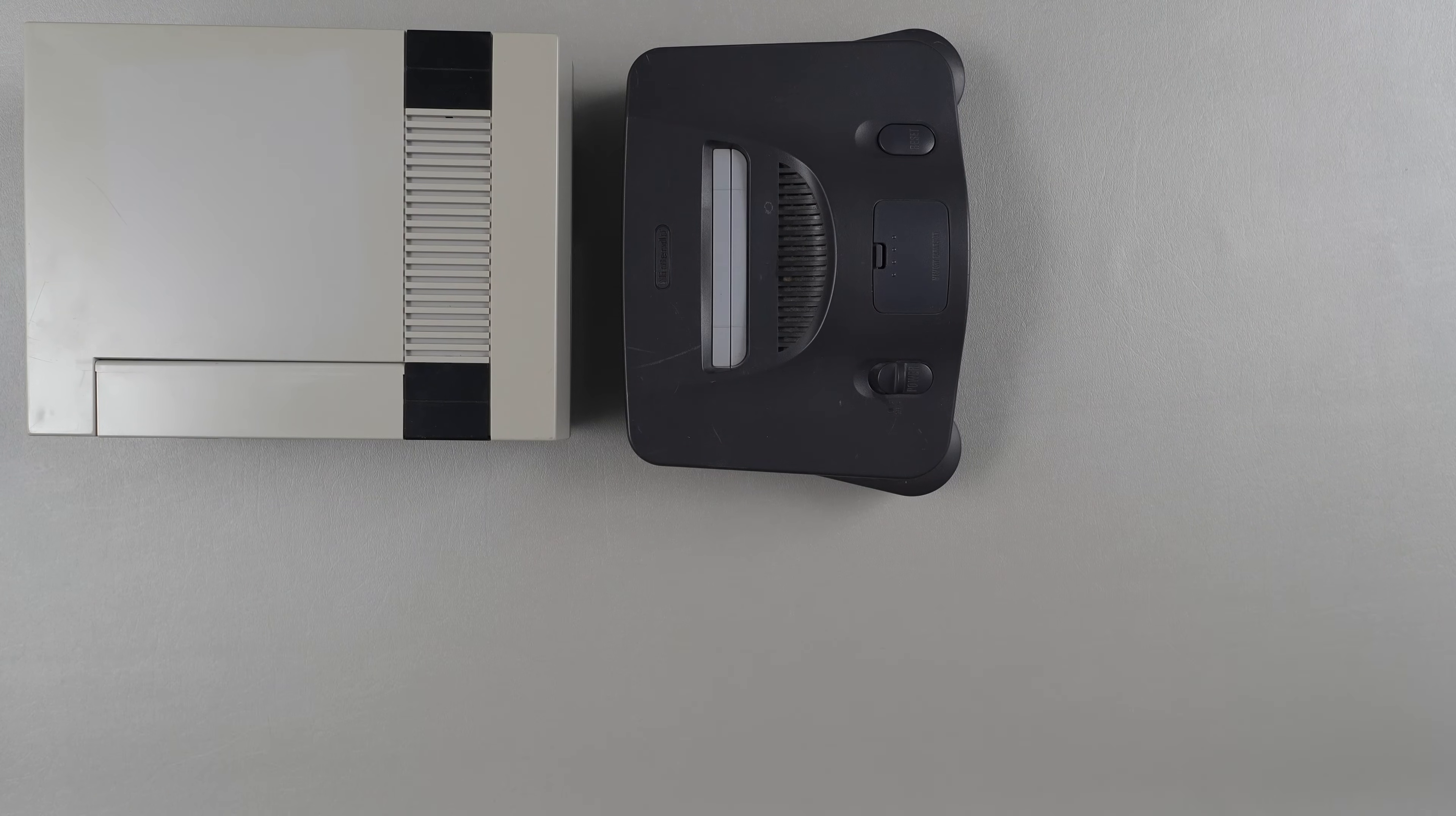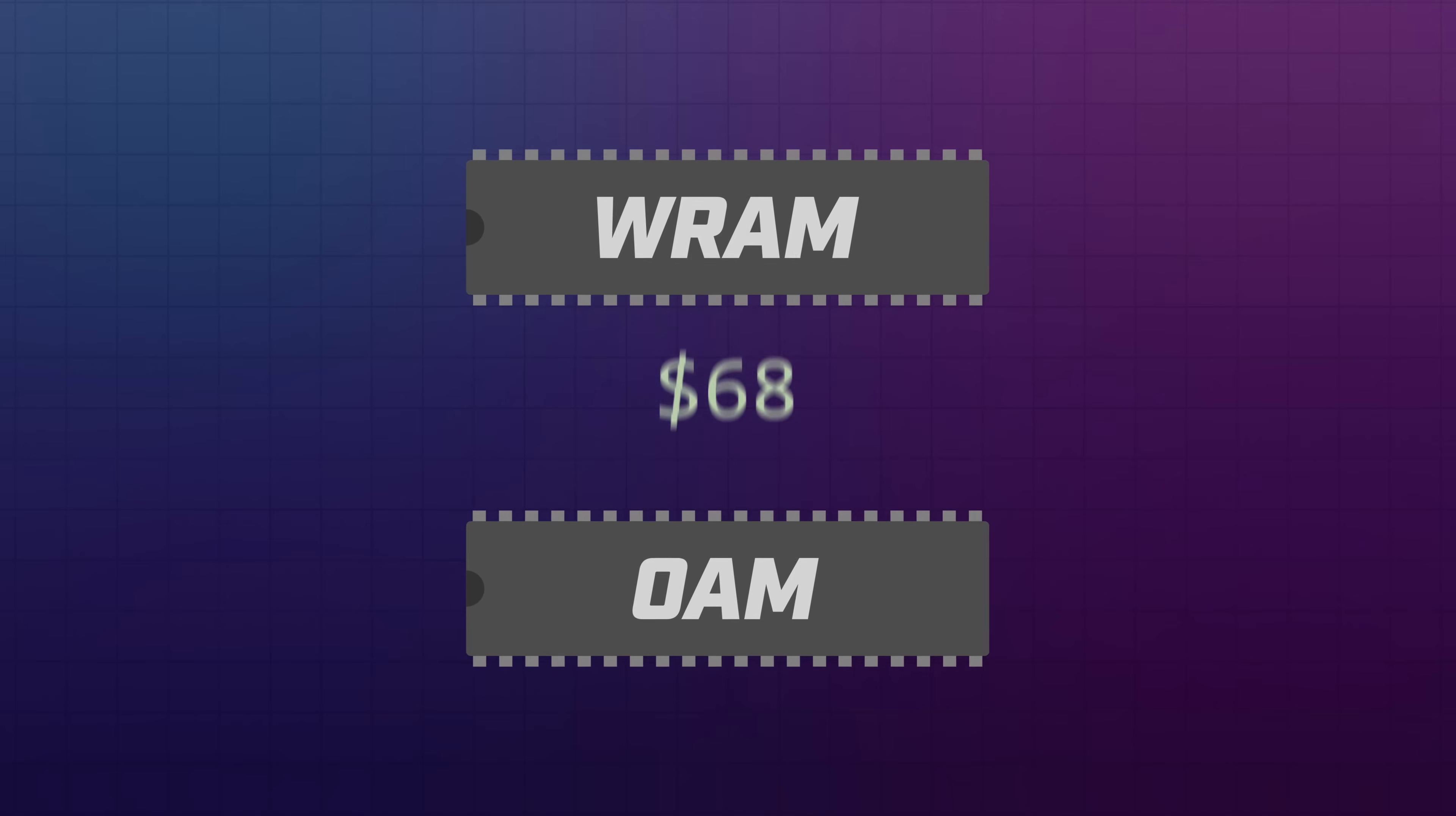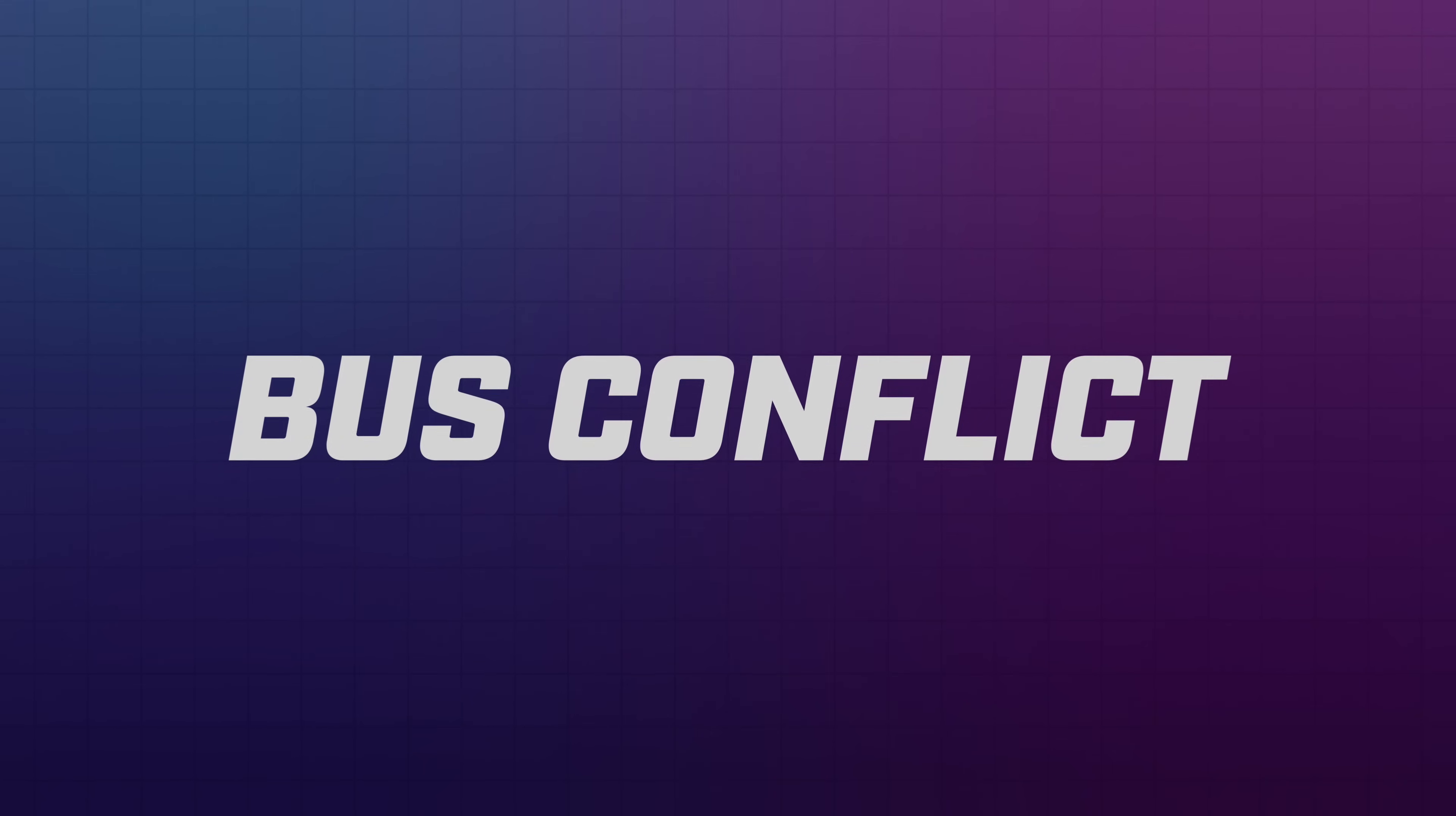Okay, so for most retro systems that use cartridges, the actual program code for a game is almost always read and executed directly from a game's read-only memory chip. And for the most part, this is also true for the Game Boy. However, when you perform a special OAM data transfer, the code that does it has to be executed from a special place in the system's RAM. Otherwise, it can cause an issue called a bus conflict. So without getting too far into the weeds, the Game Boy works just like any other computer, meaning it connects components together using shared data and address buses.